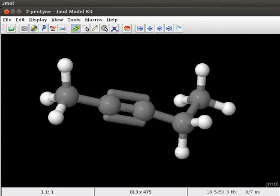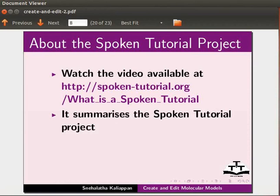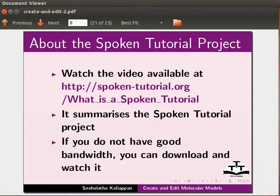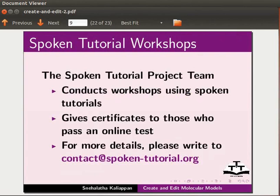Watch the video available at this URL. It summarizes the spoken tutorial project. If you do not have good bandwidth, you can download and watch it. The spoken tutorial project team conducts workshops using spoken tutorials and gives certificates to those who pass an online test.